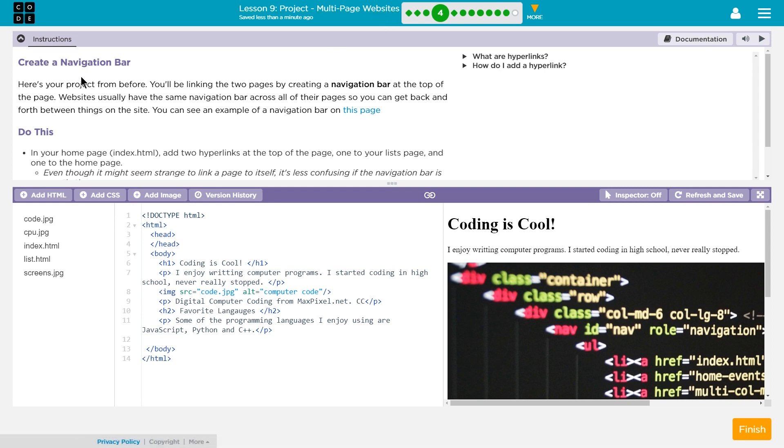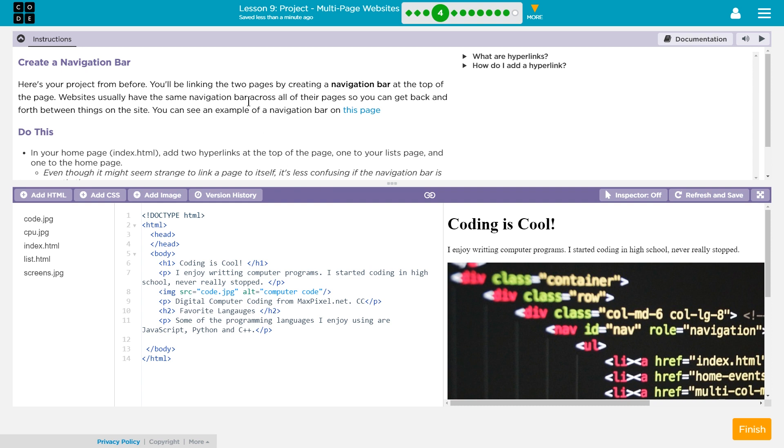Create a navigation bar. Oh, okay, that makes sense from the last one we did. So here's your project from before. Yep. You'll be linking the two pages by creating a navigation bar at the top of the page.